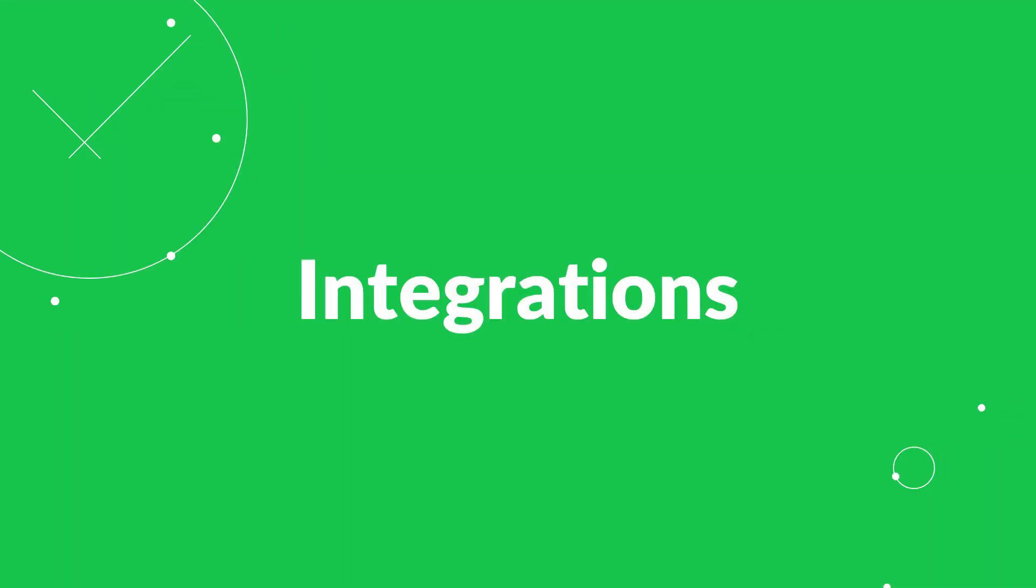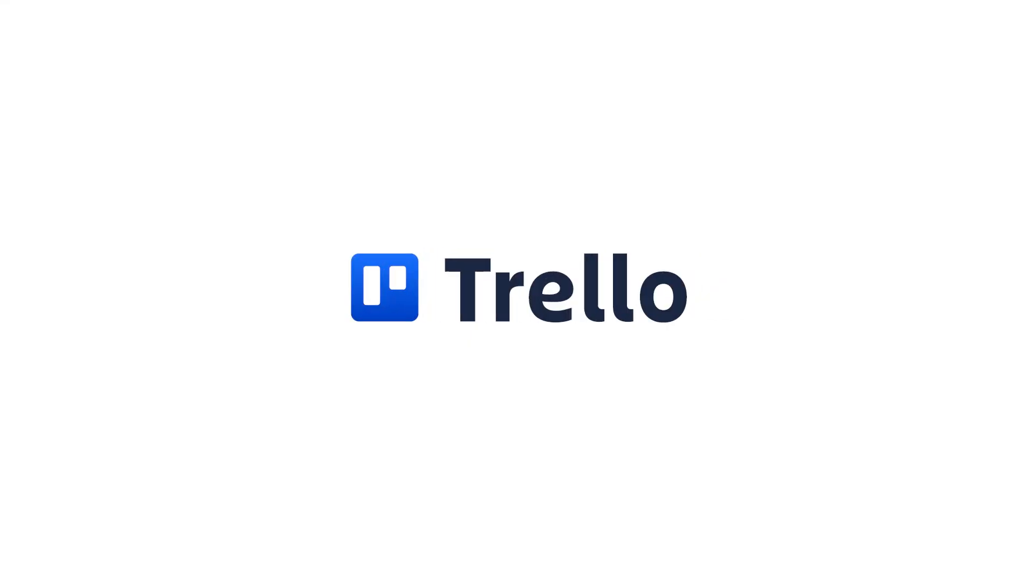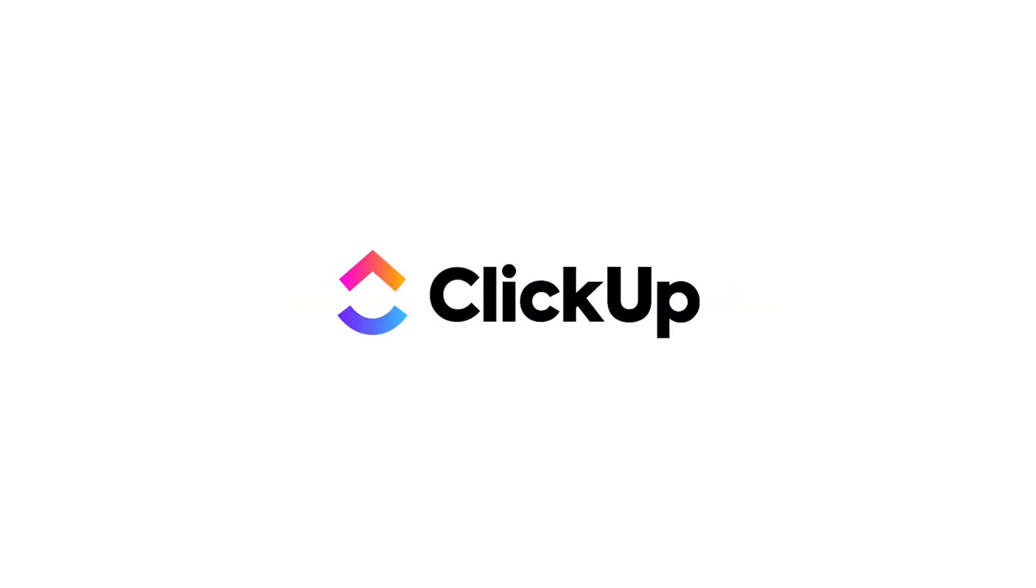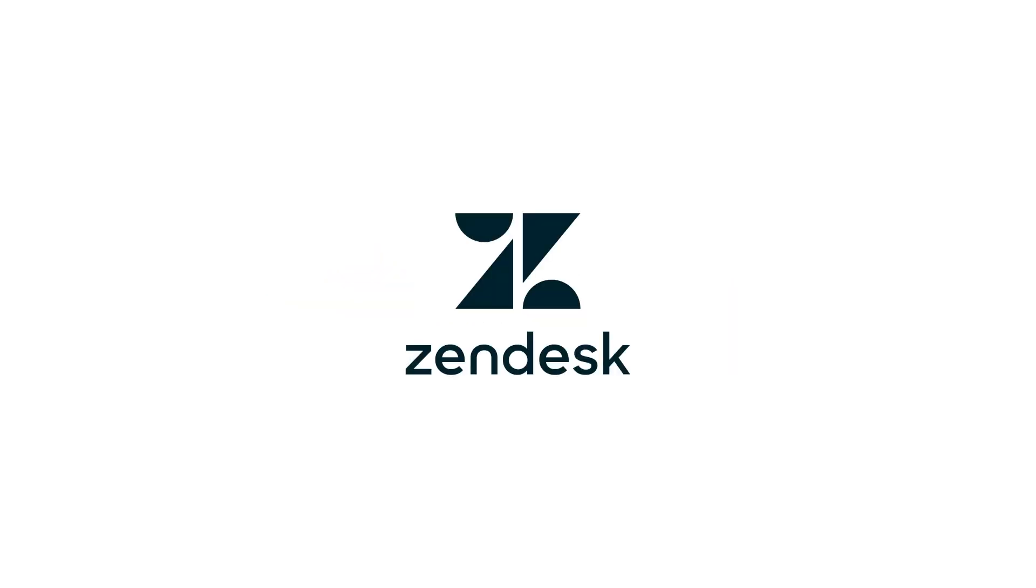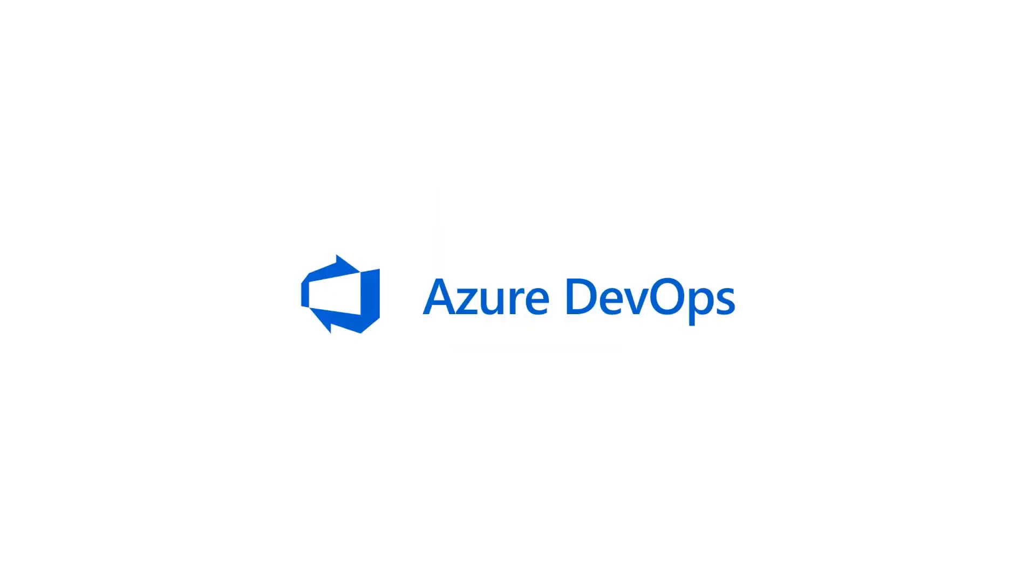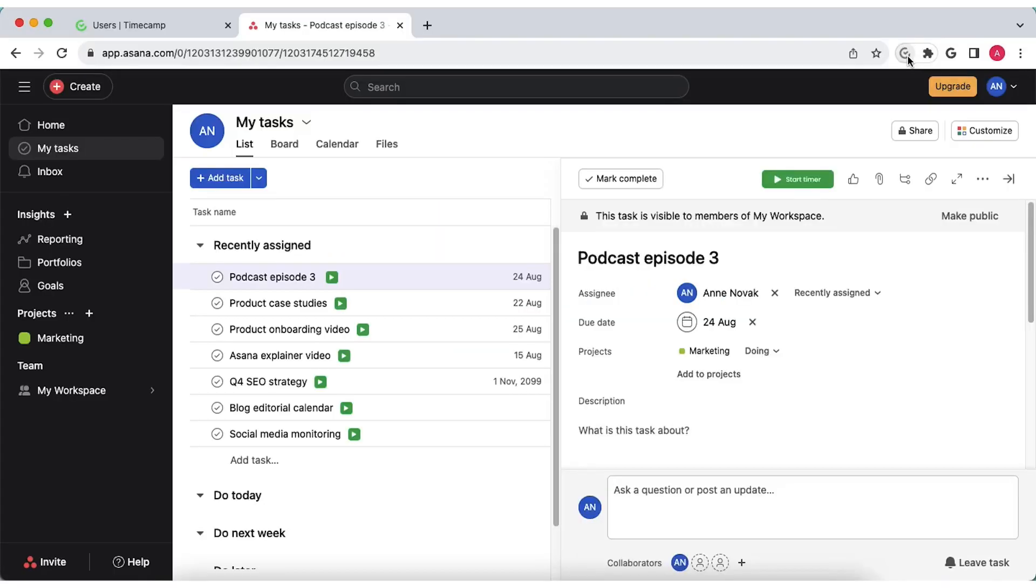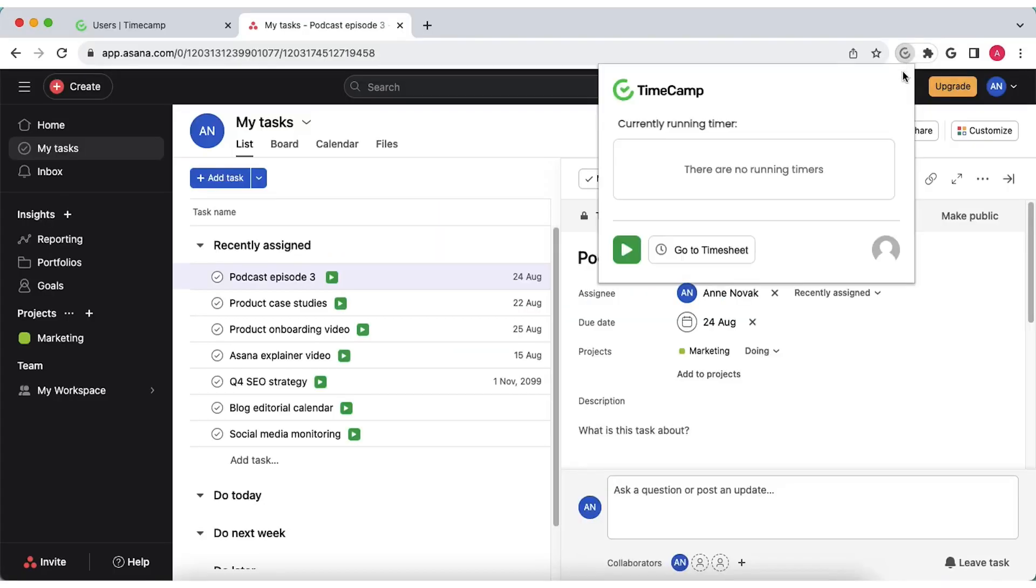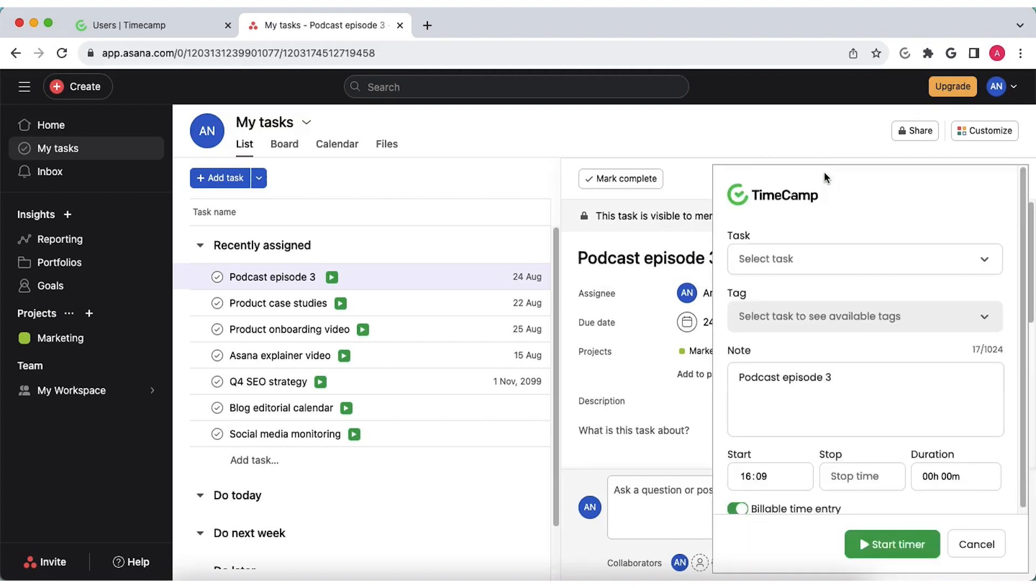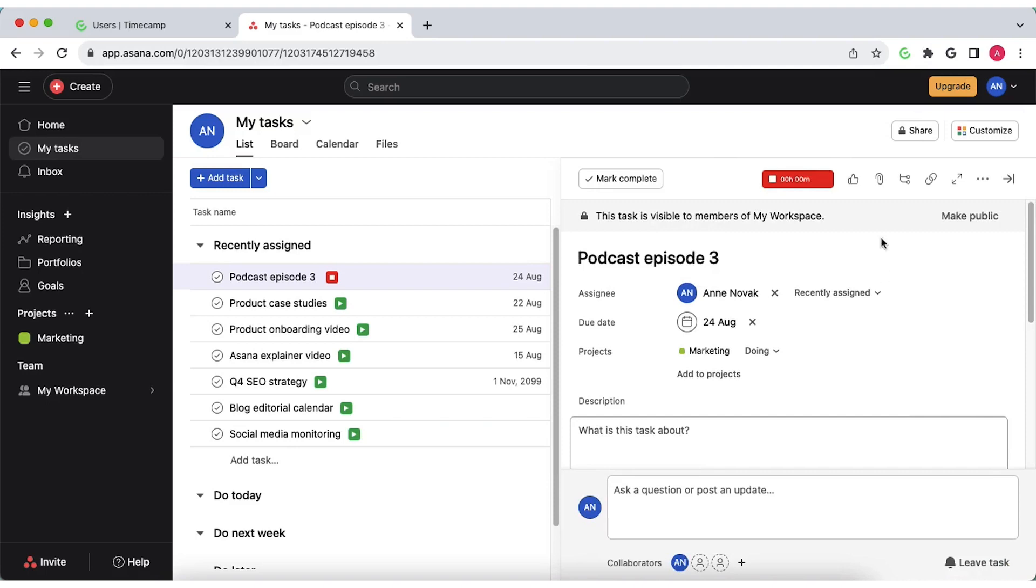TimeCamp integrates with 30 plus tools like Trello, Asana, Jira, Monday.com, ClickUp, Zendesk, Salesforce or Azure DevOps and offers a browser plugin for Chrome and Edge to ensure time tracking directly from tools you use without switching between tabs in your browser.